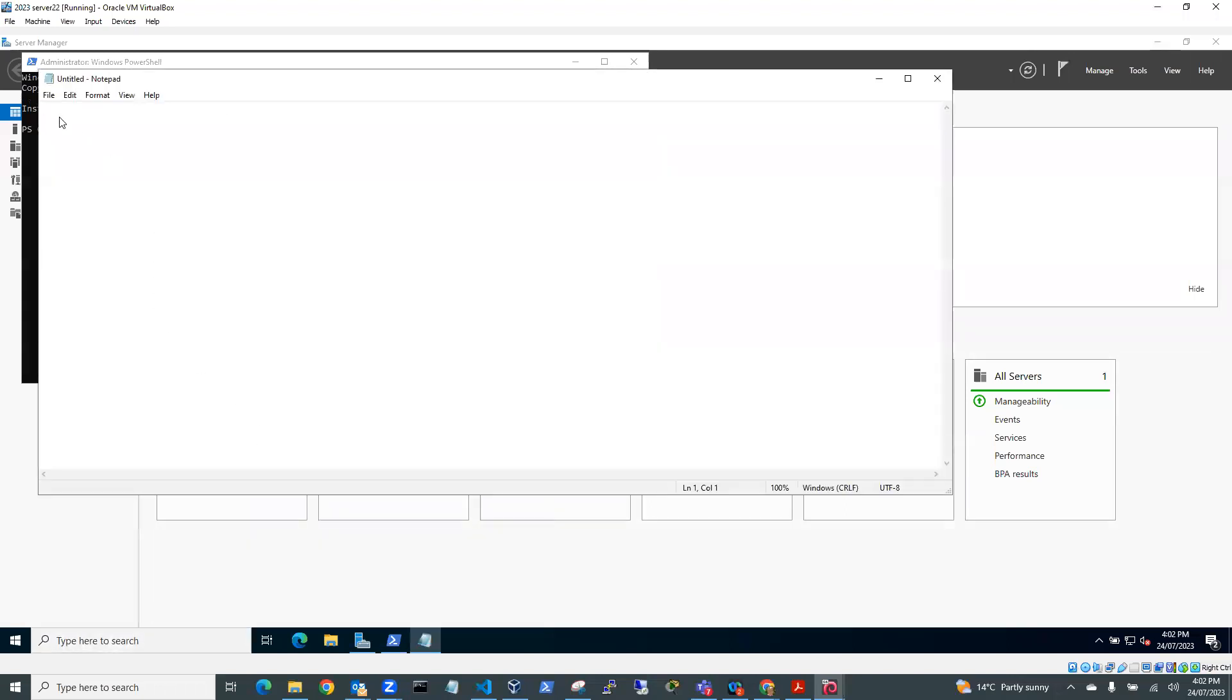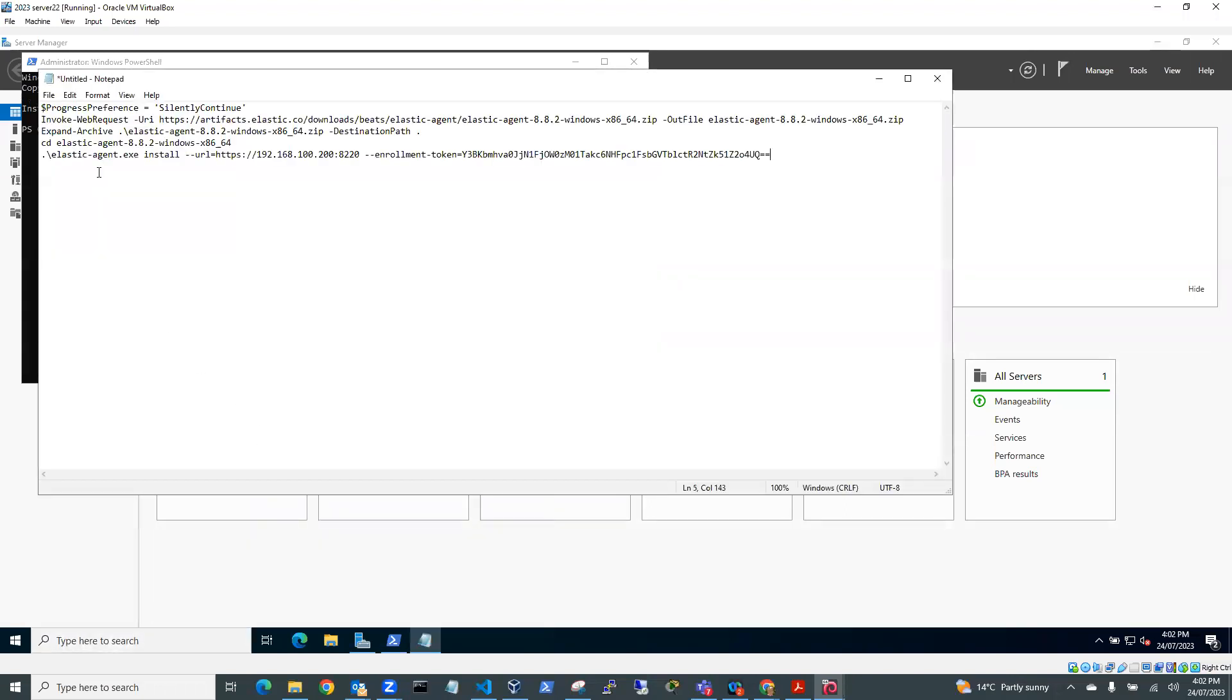So I run PowerShell as administrator, but I'm also going to run up Notepad. And I'm going to paste the script into there, because I need to add in here --insecure and with an enter on the end.